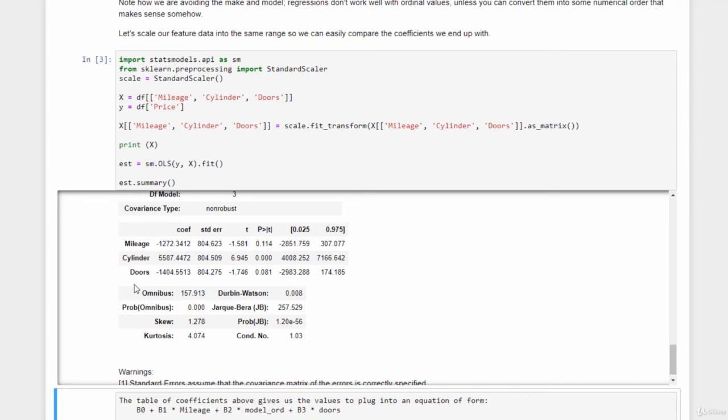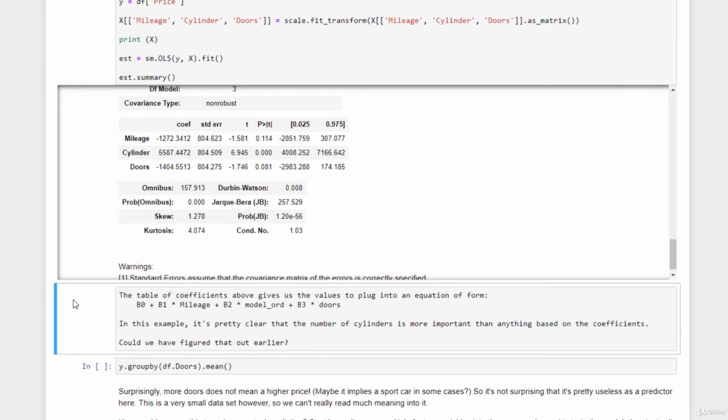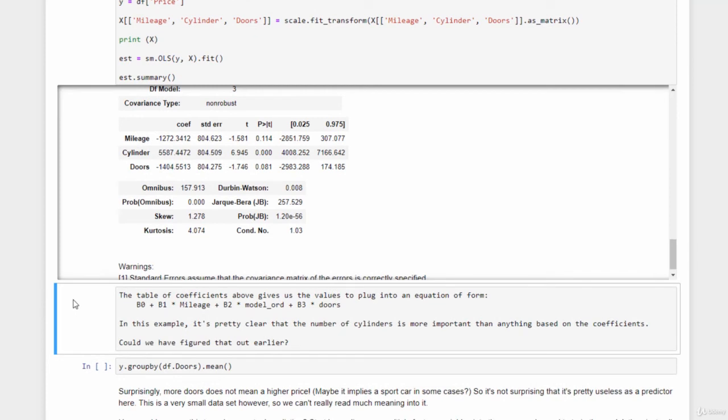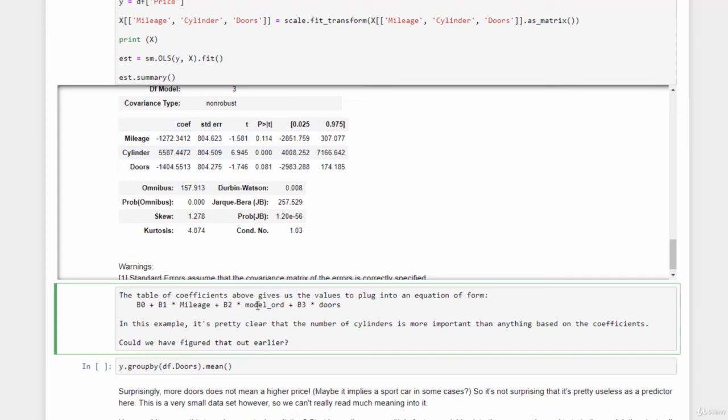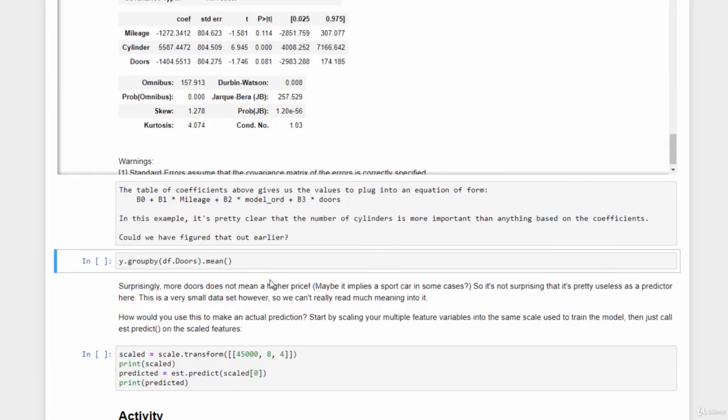That's a little bit counterintuitive, but maybe that just means that sports cars sell for more money than four-door sedans. I guess I can rationalize that. But again, it's a good example of where the math gives you some useful insights into the data that you have. So that's kind of interesting. So yeah, just remember those coefficients are going into an equation that looks like this. There's some constant value beta 0 plus beta 1. That's going to be the mileage coefficient. And beta 2, the one that we're using for the cylinders. And then beta 3 times the doors.